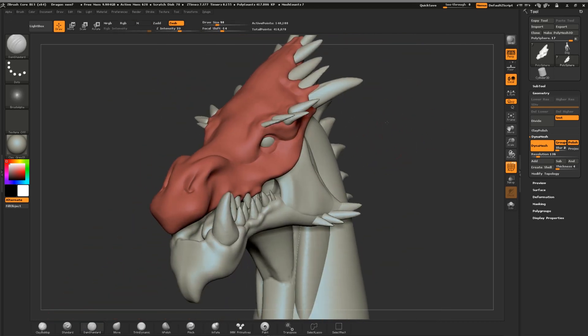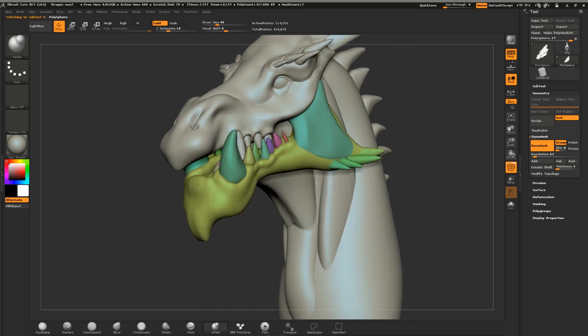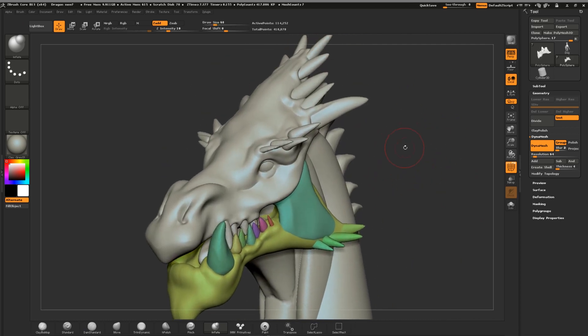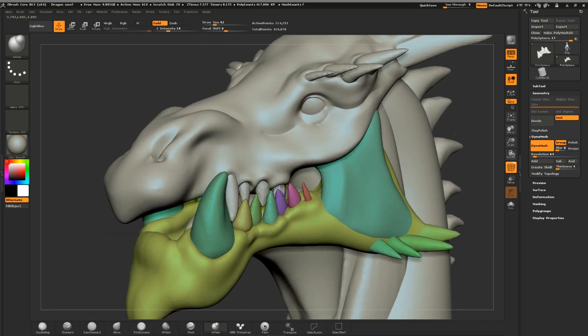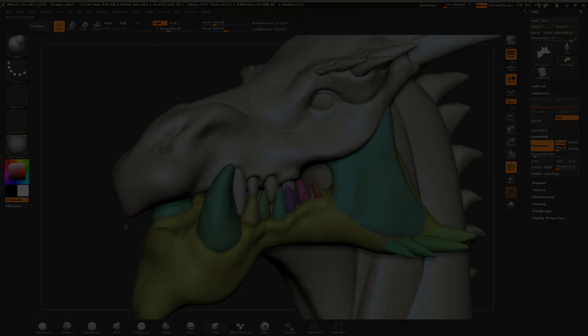Refine and change your programmable hotkeys as you figure out what works best for you. Using your programmable keys will greatly increase how smoothly and quickly you can sculpt.